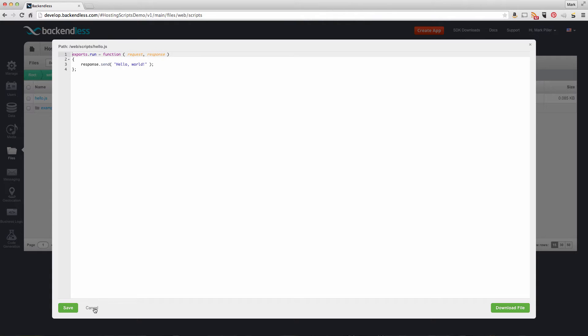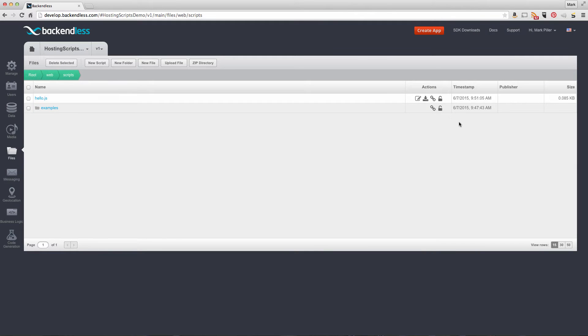To run this example, I'll get the URL of the file by clicking this icon and open it in a new browser. This is the response from the script.